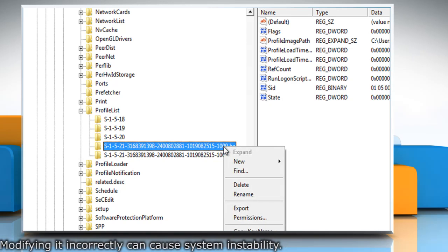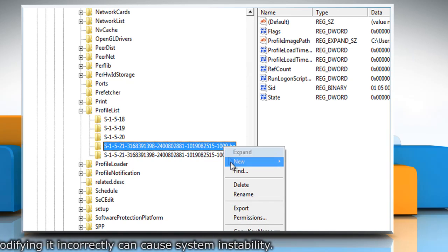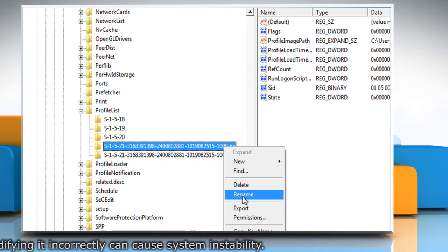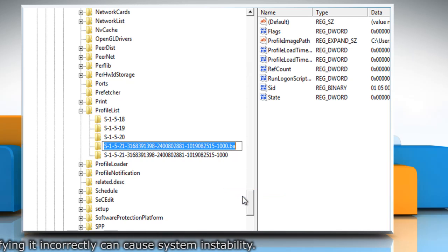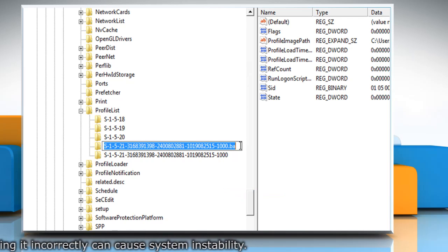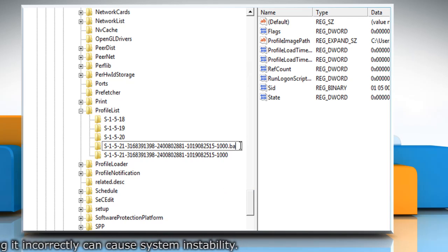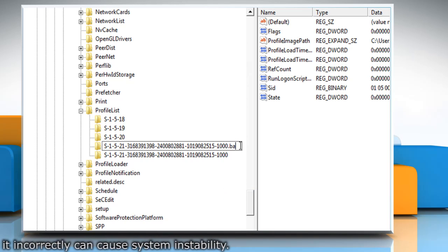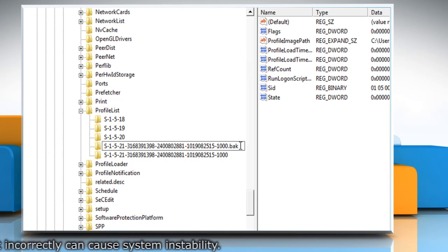Right click the folder with .bak and choose Rename. Then change .BA to .BAK at the end of the folder name.